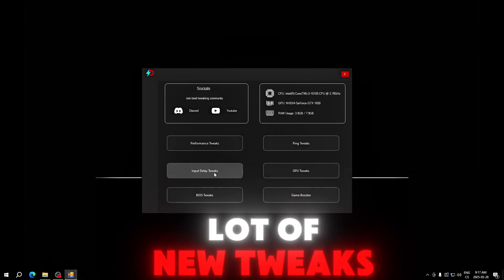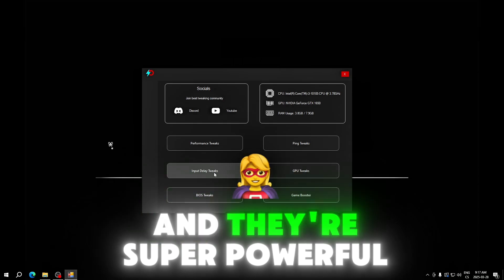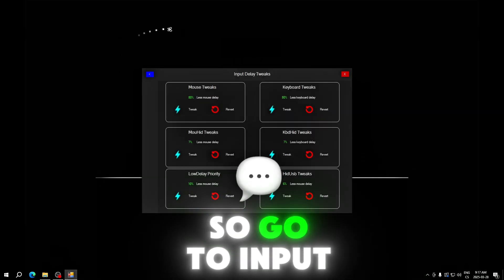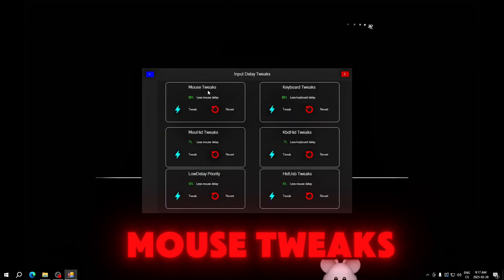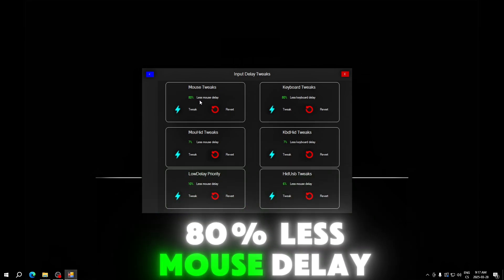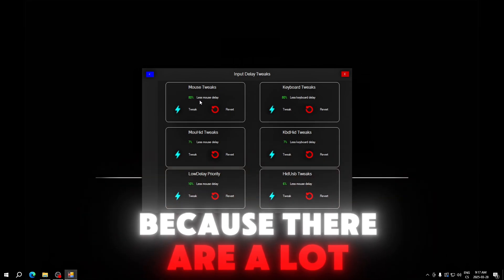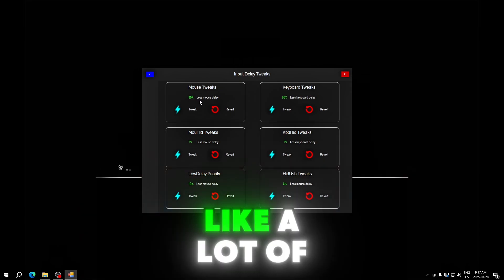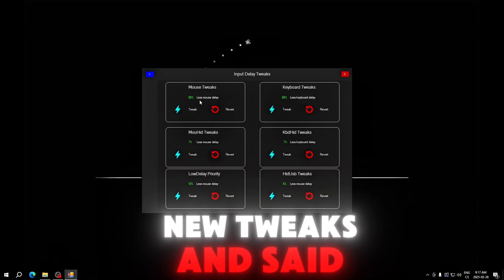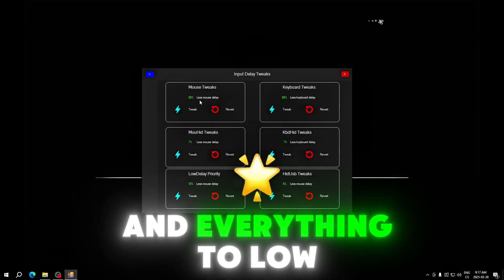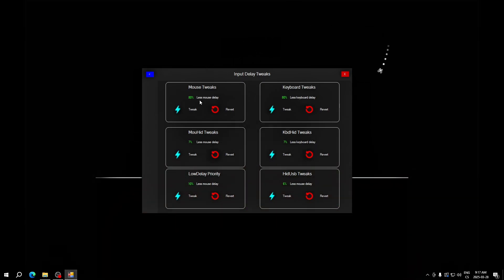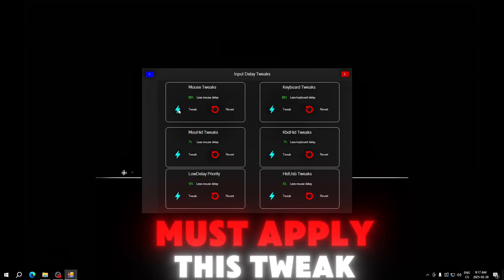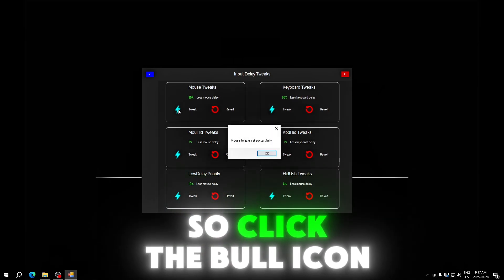Go back. I will continue with input delay tweaks and this is really important because there are a lot of new tweaks and they're super powerful. Go to input delay tweaks and here you can see mouse tweaks, 80% less mouse delay because there are a lot of new tweaks that set the priorities to lowest possible.